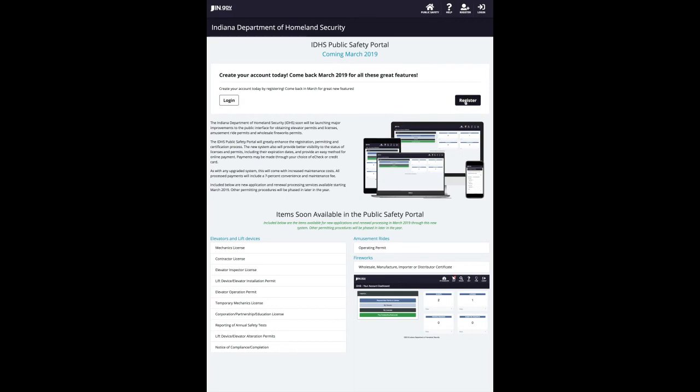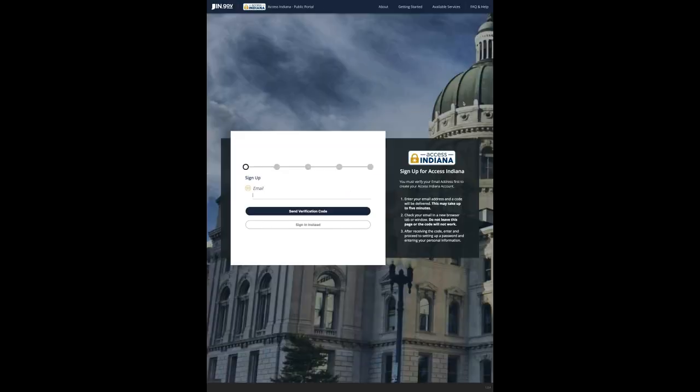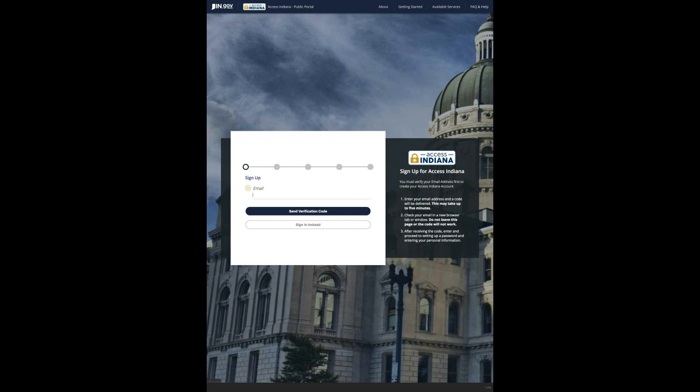If you do not have an Access Indiana account, click register. You'll then be directed to the Access Indiana sign-up form where you can complete registration. Remember to read the instructions on the right side of the screen to complete the form.